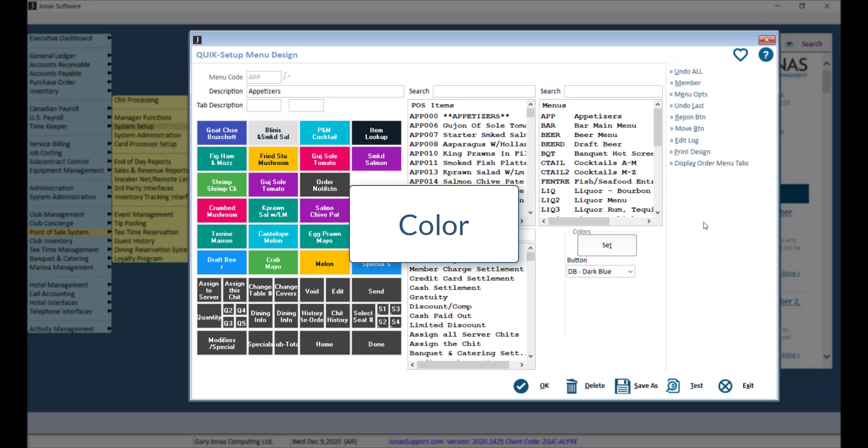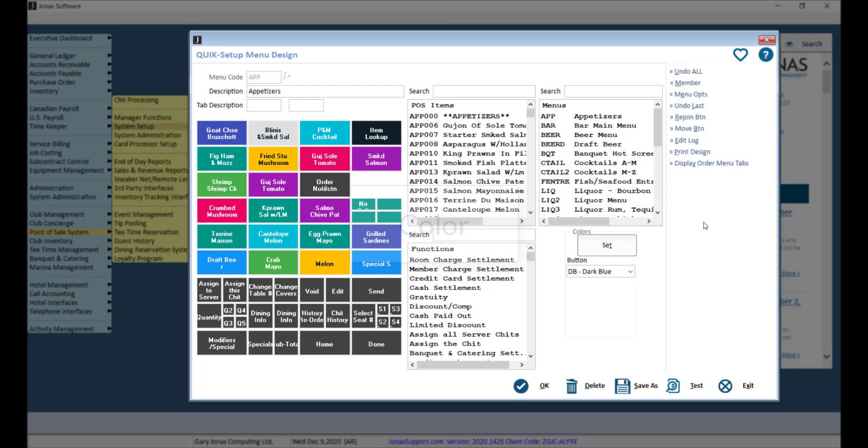When adding color to a menu, avoid using so many different colors that it kind of actually hurts your eyes to look at. Like in this example, it can actually make it more difficult for your servers to find the items they are looking for.